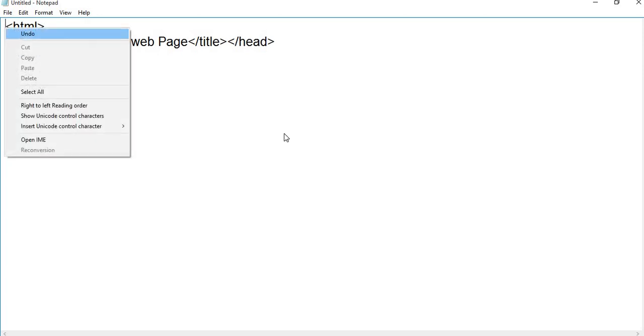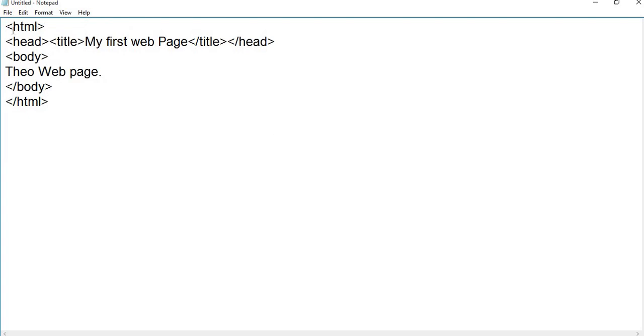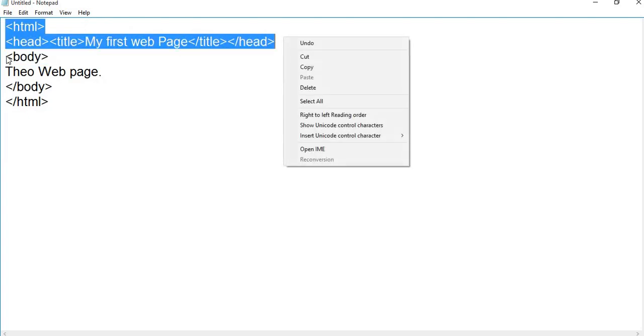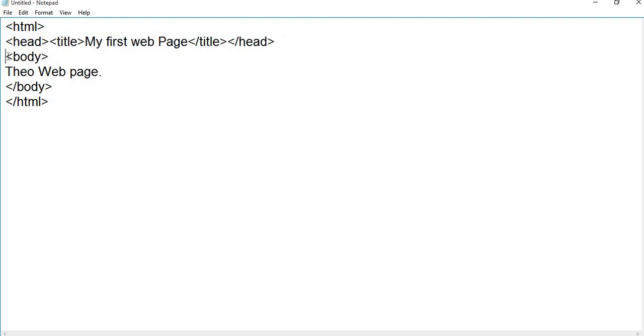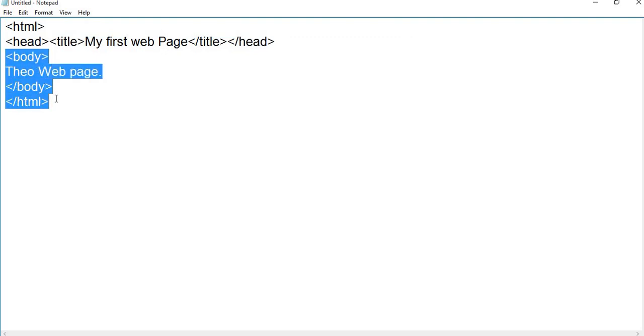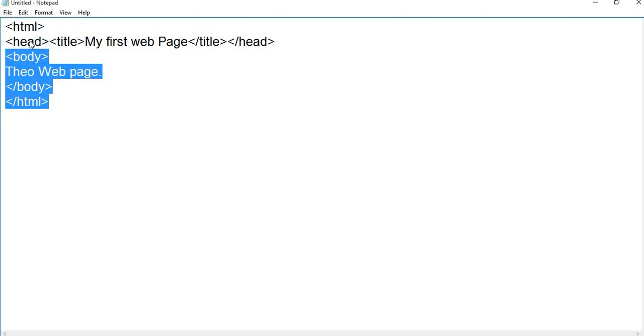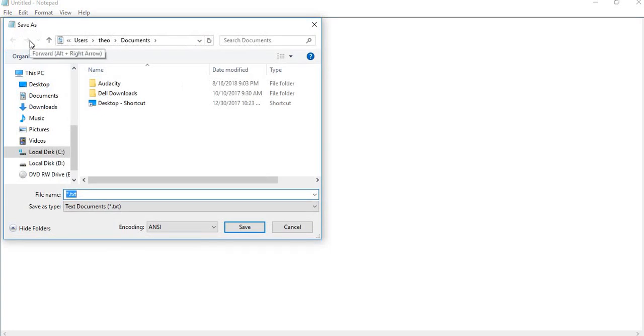Look here, this is called the head part and this is called the body part. Now the important thing is when I want to save my file, I'll go to File and save.